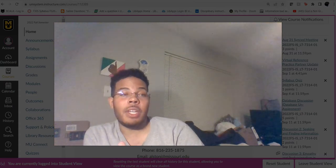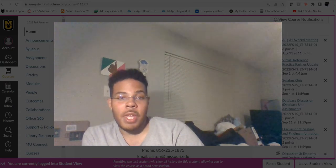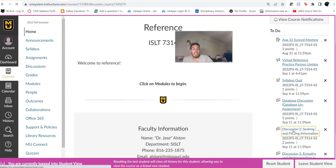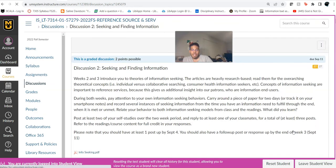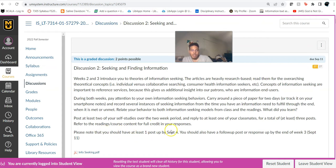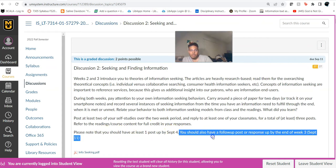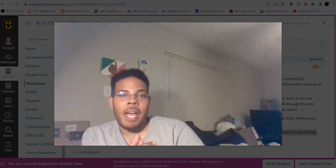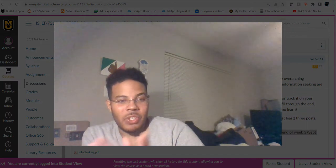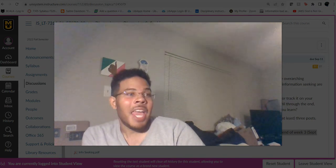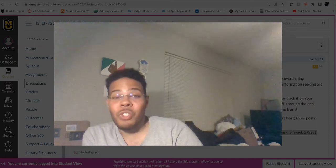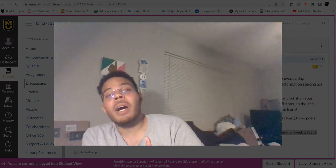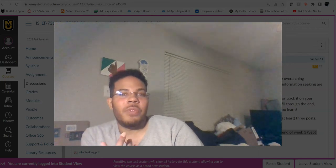I will grade those after they are completed on Sunday. Make sure that if you have not completed both parts — because discussion number two is two-part — that you go ahead and finish. You should have had at least one post up by September the 4th and your follow-up post up by the end of week three, which is September the 11th. I'm probably also going to upload a tweet thread about the information seeking behavior of Doja Cat in one of her songs as an announcement — it got pretty popular on Twitter.